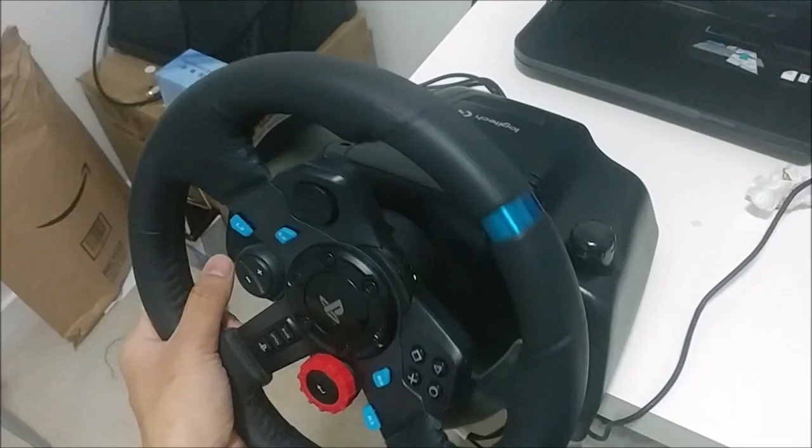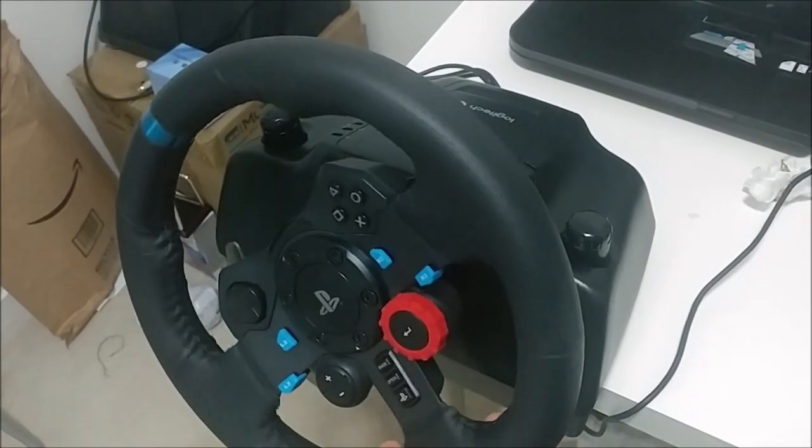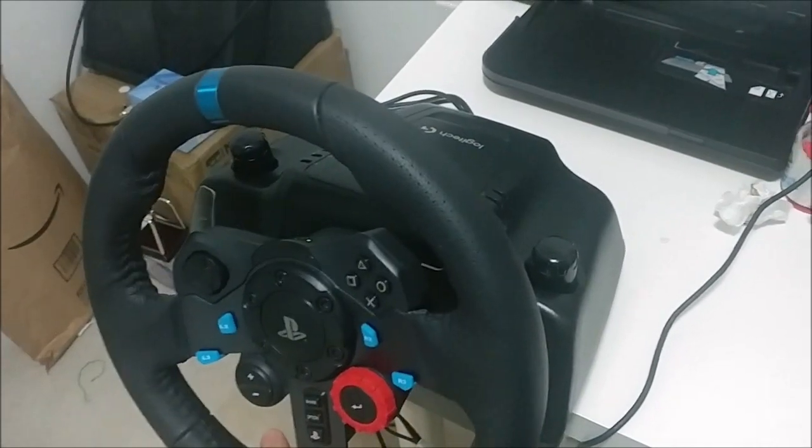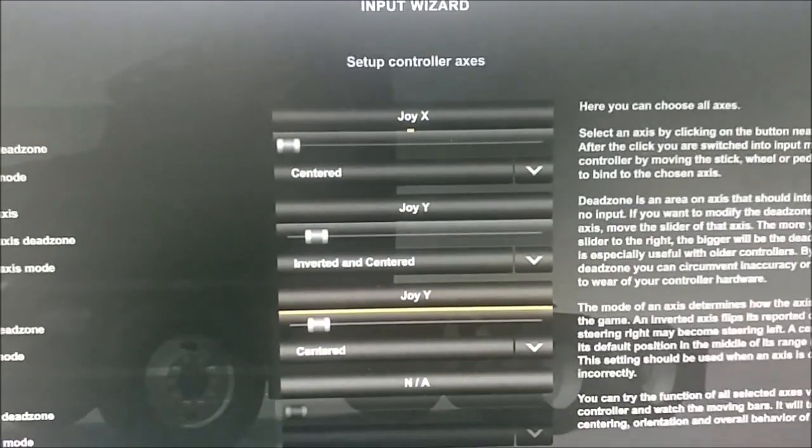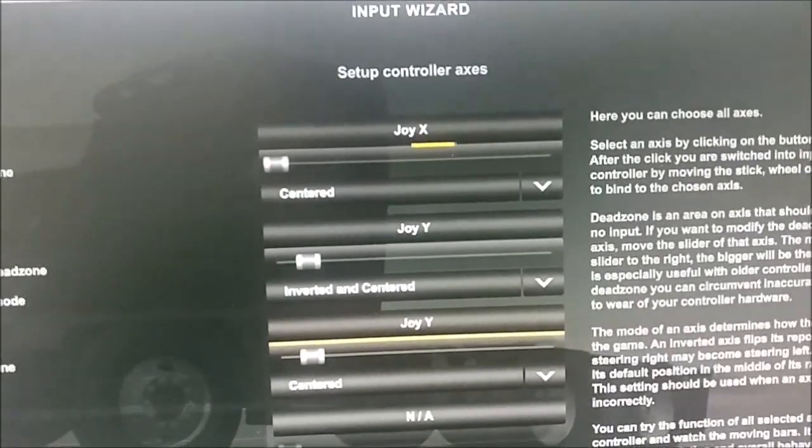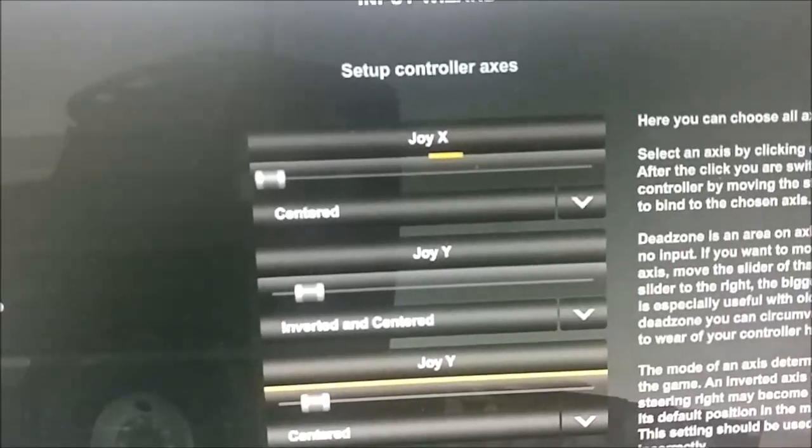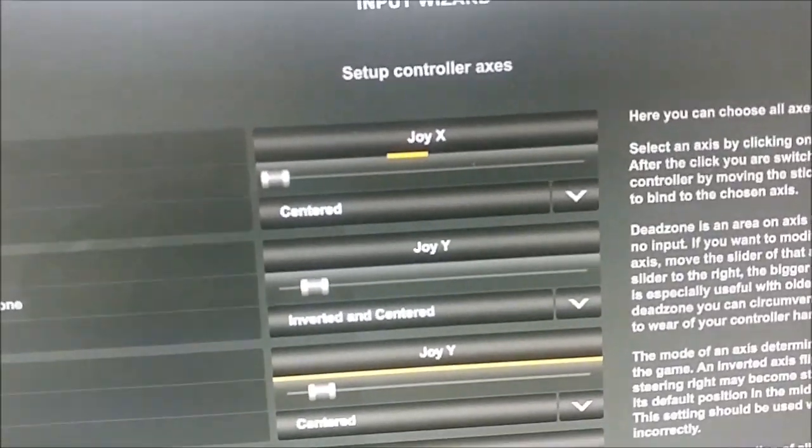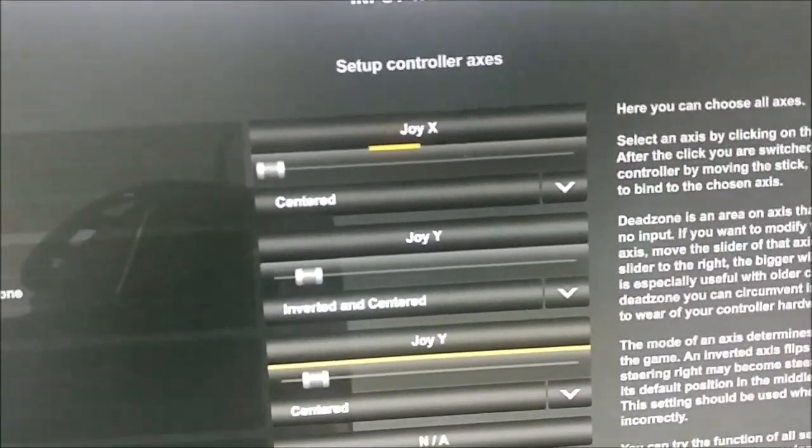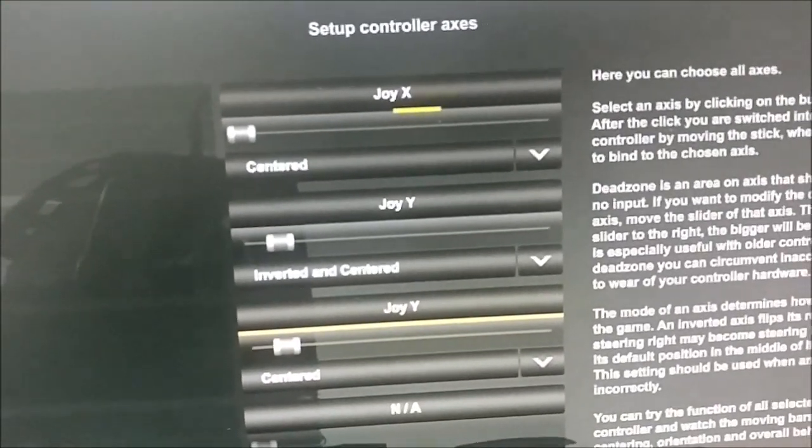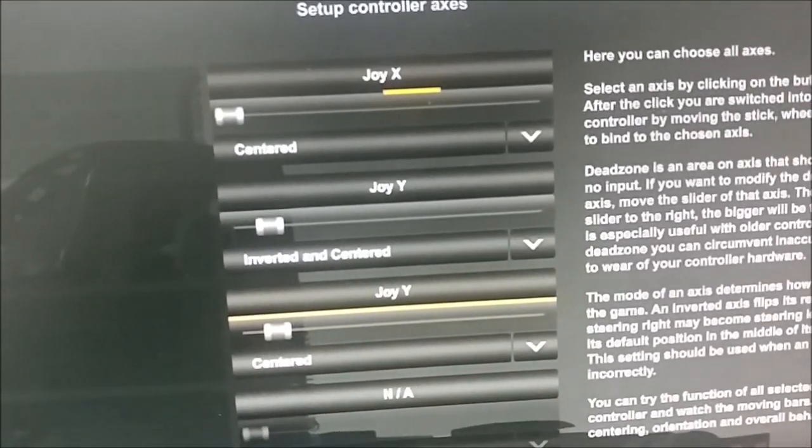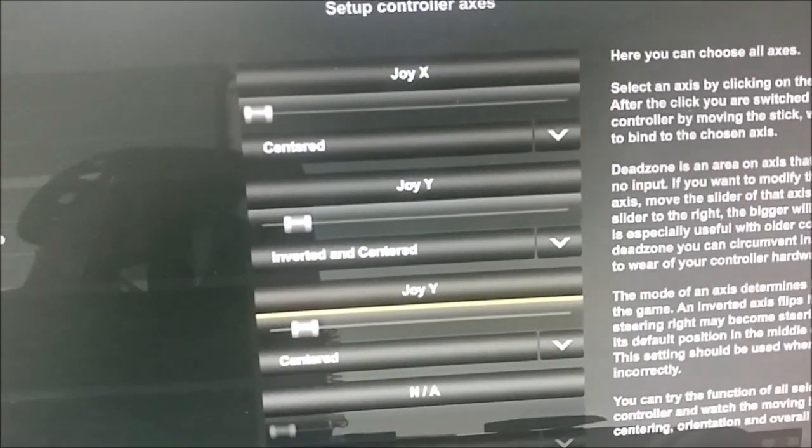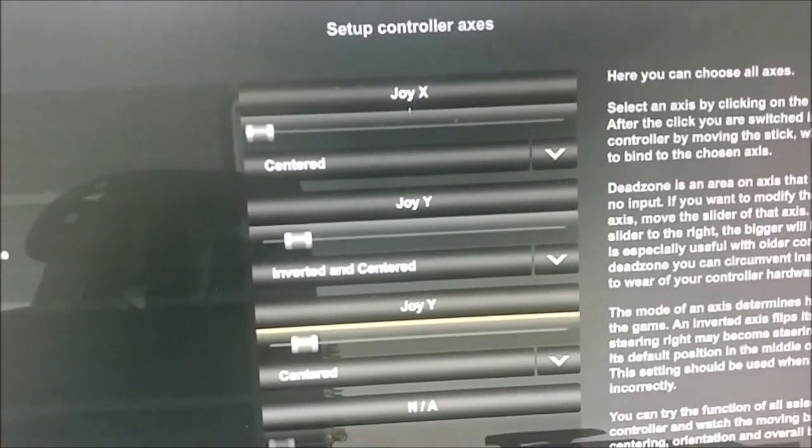Then you can observe how the input wizard detects input from the Logitech wheel. You can see here I can verify that I can use the steering wheel pedals and configure the input as you can see here.